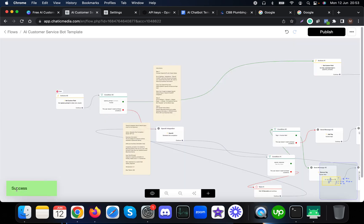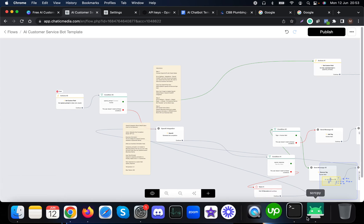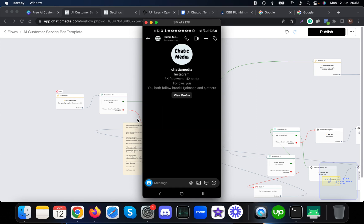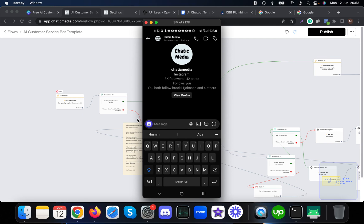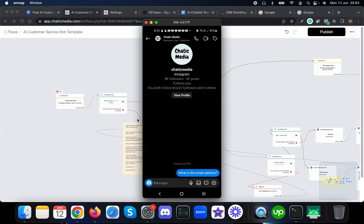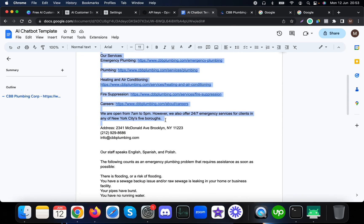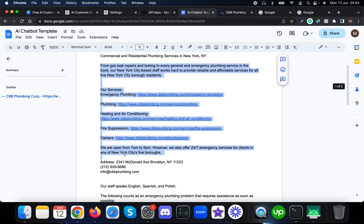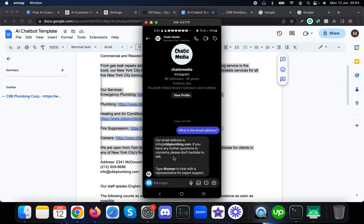The flow is now published. Let me show the demo on my phone screen. First, the Instagram demo — let me ask 'What is the email address?' and see what it responds with.